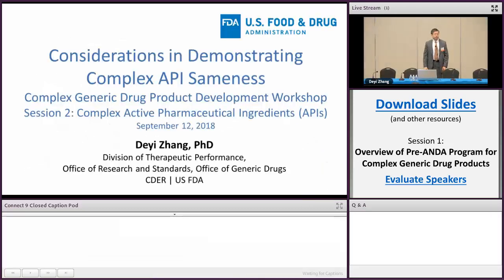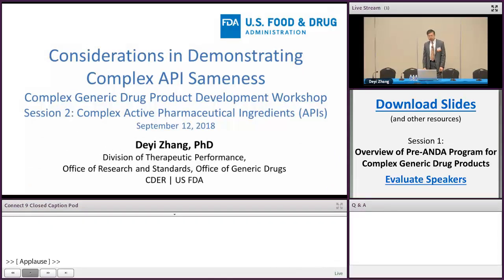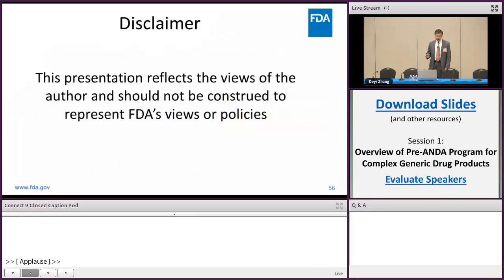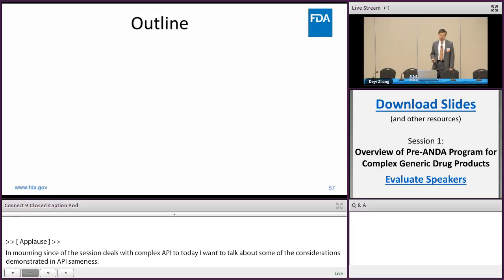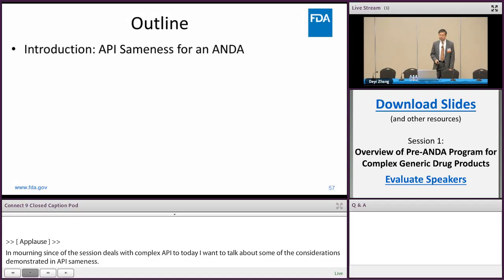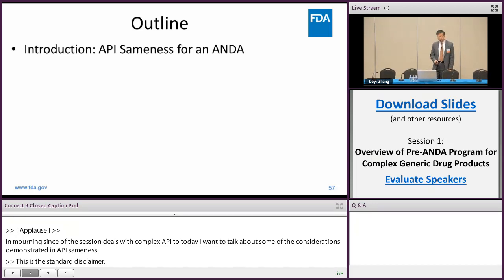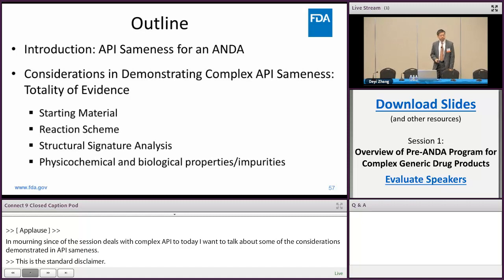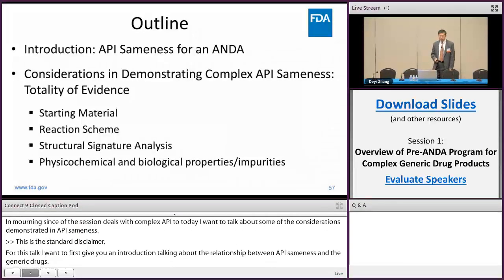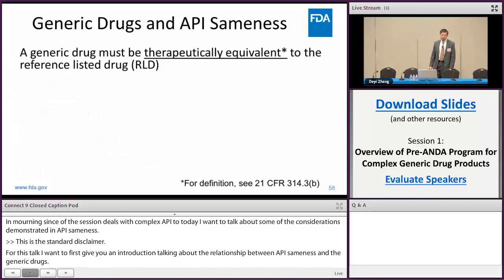Good morning. Since this session deals with complex API, today I want to talk about some of the considerations in demonstrating API sameness. This is a standard disclaimer. For this talk, I want to first give you an introduction talking about the relationship between API sameness and generic drugs, then talk about how we use a totality of evidence approach to demonstrate complex API sameness.